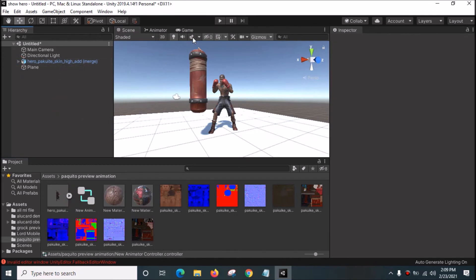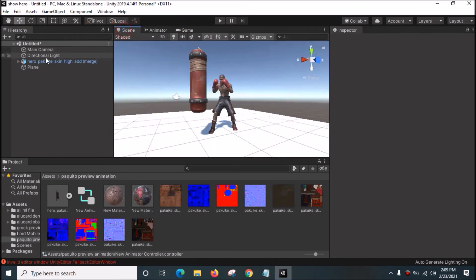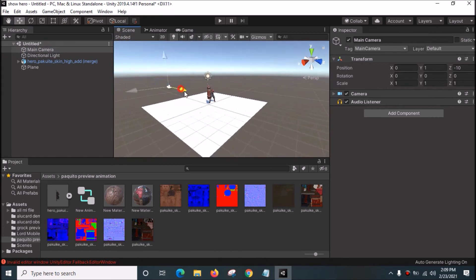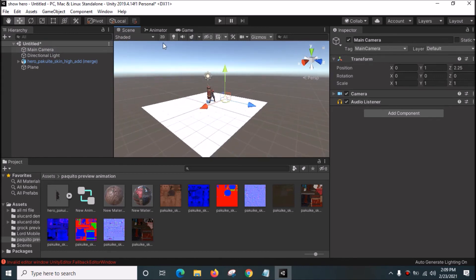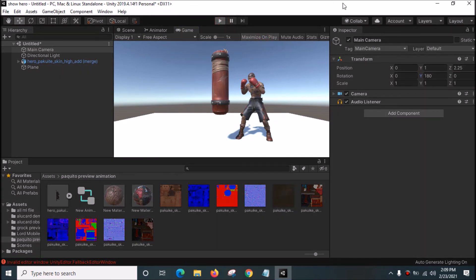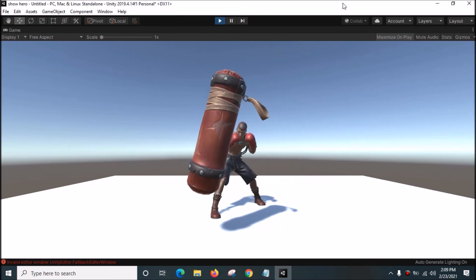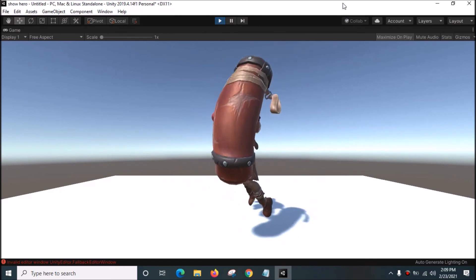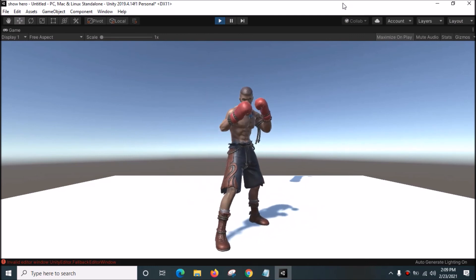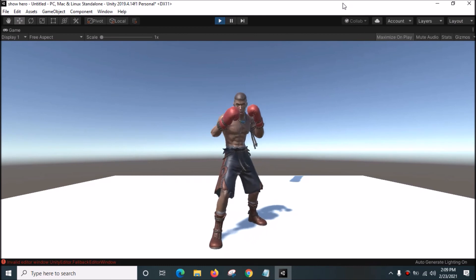Drag the Animator Controller into the model file. Go to the Game view, change the camera position to 180, maximize the window, and click the Play button. The idle animation of Pakuito is looping — that looks good.